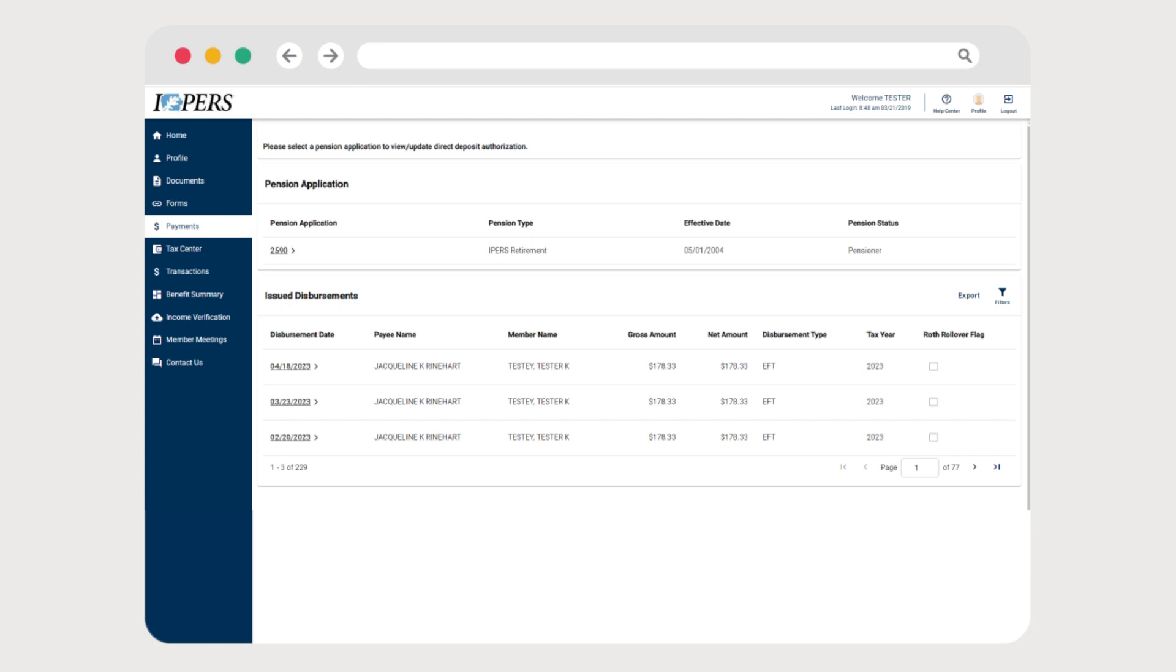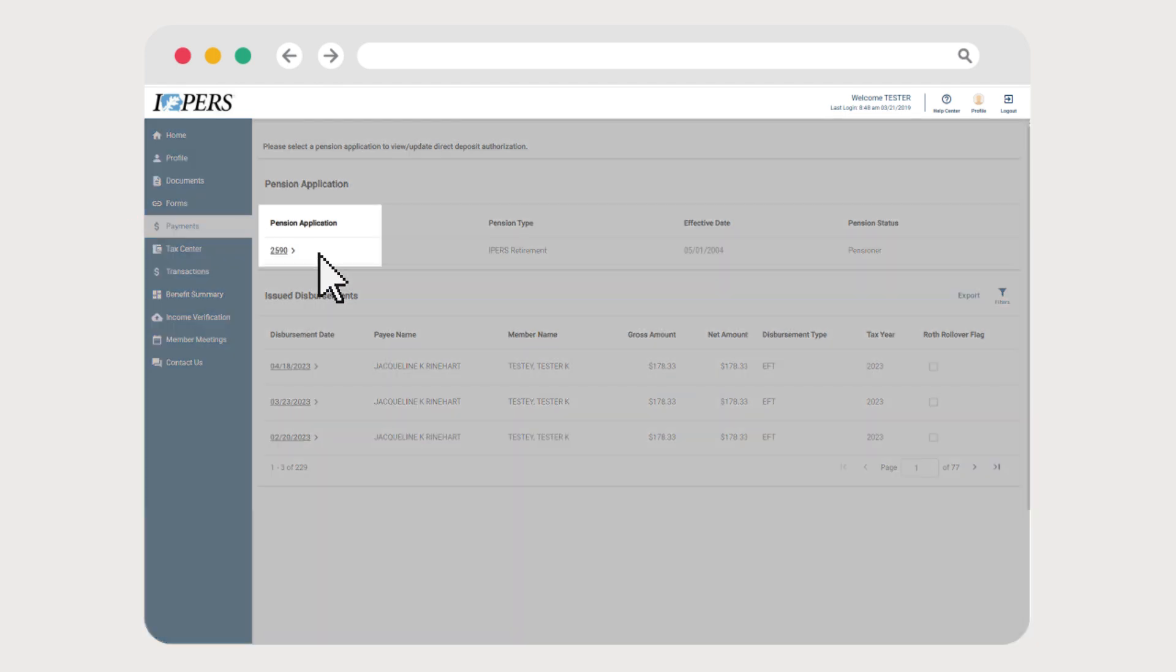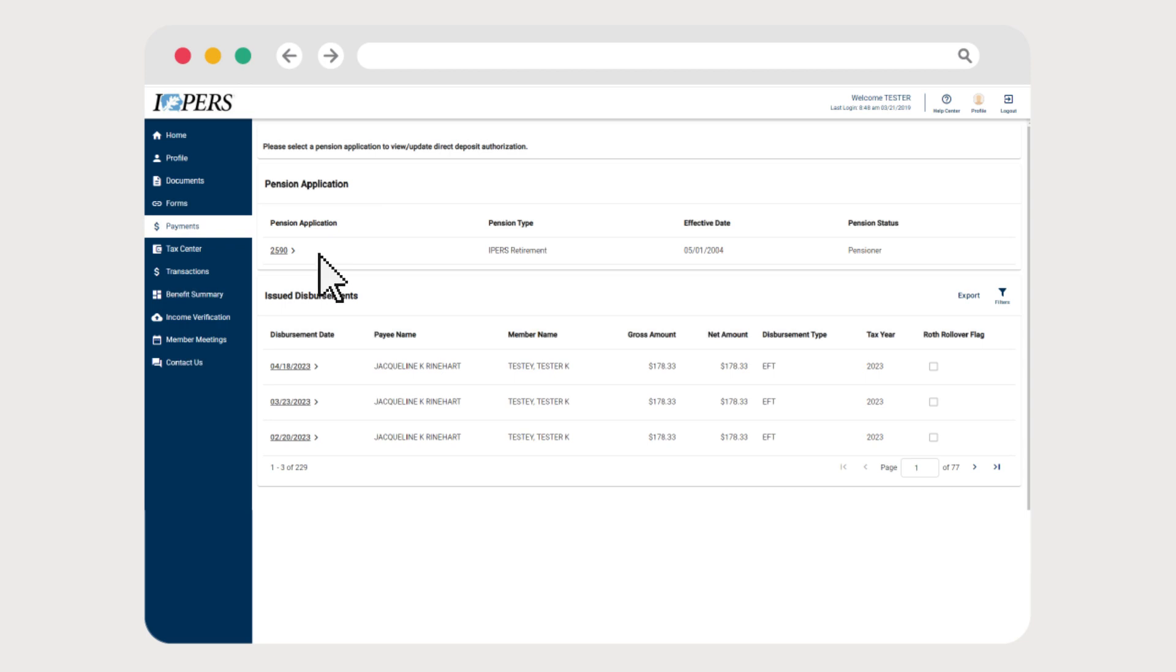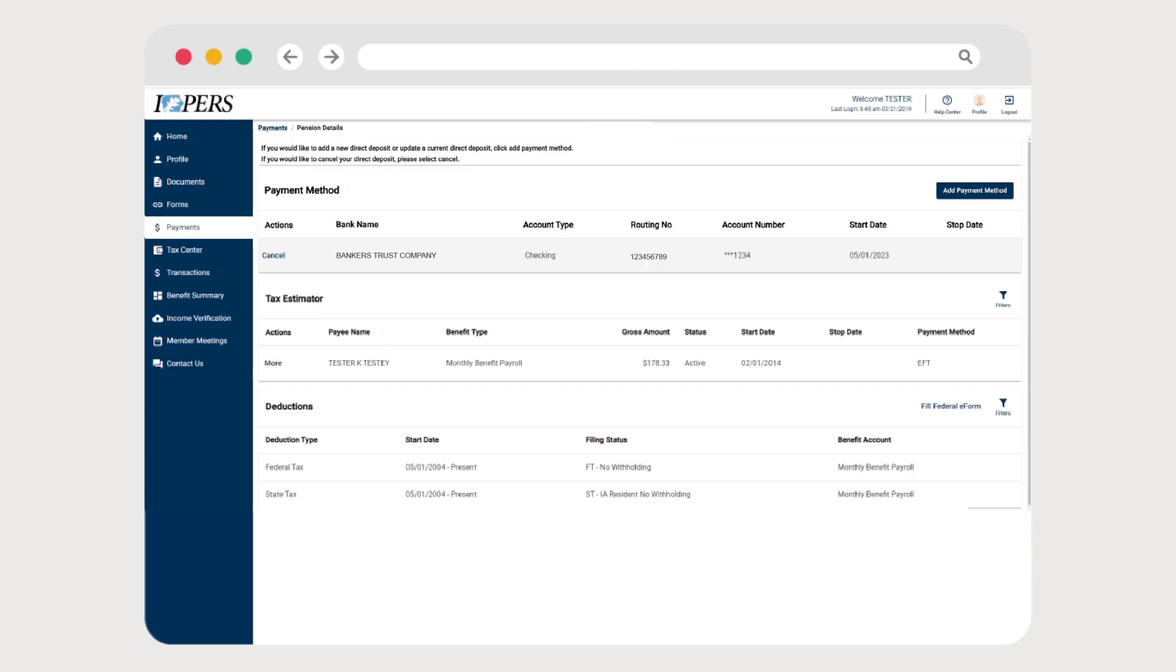If you need to cancel an existing direct deposit payment, return to the Payments tab in My Account and click on the number in the Pension Application column to view your direct deposit information.